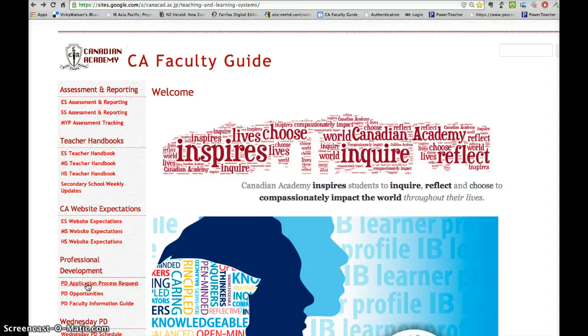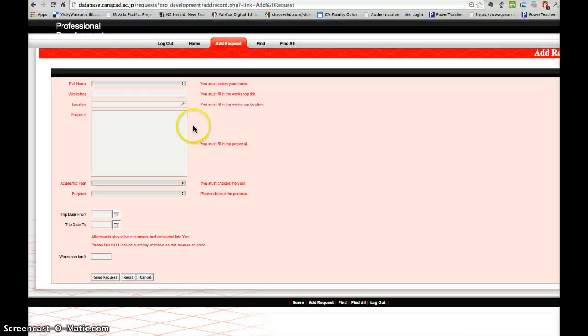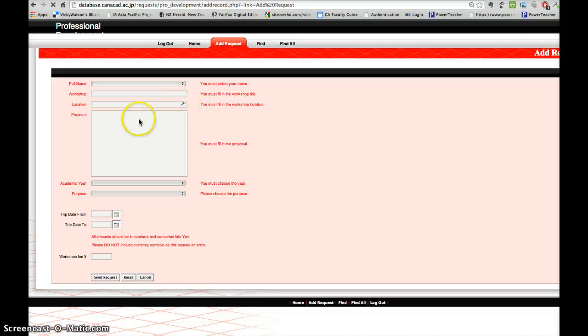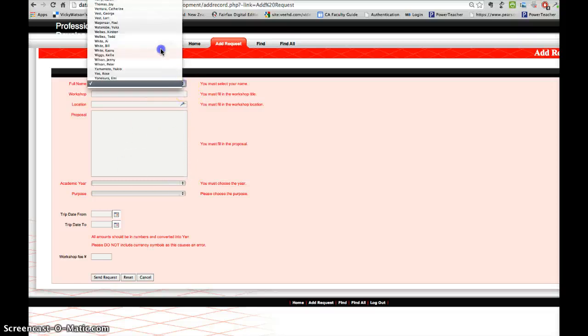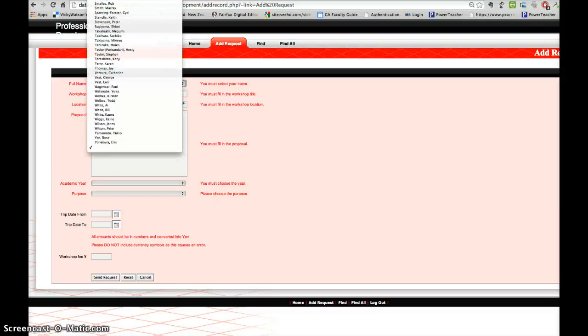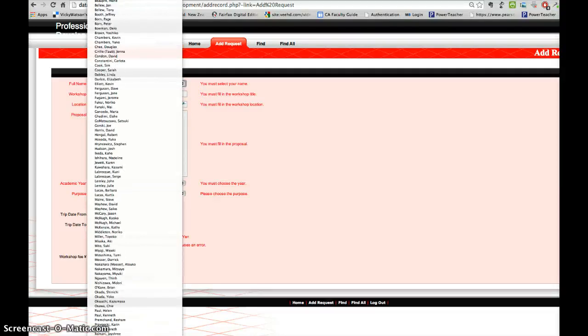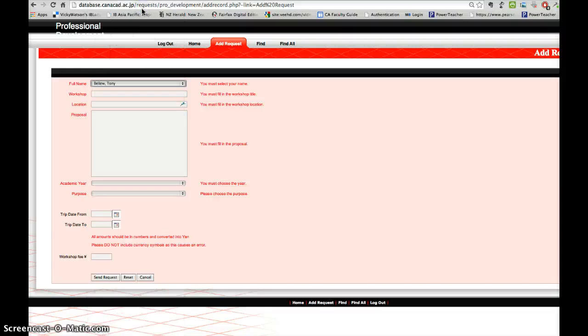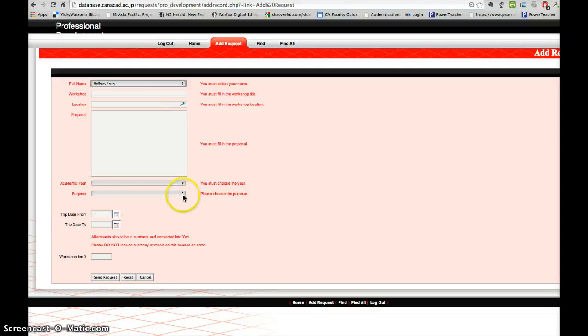Once you're there, you usually have to select your name. If we go here to select your name, then you need to fill out the information that's required on here.